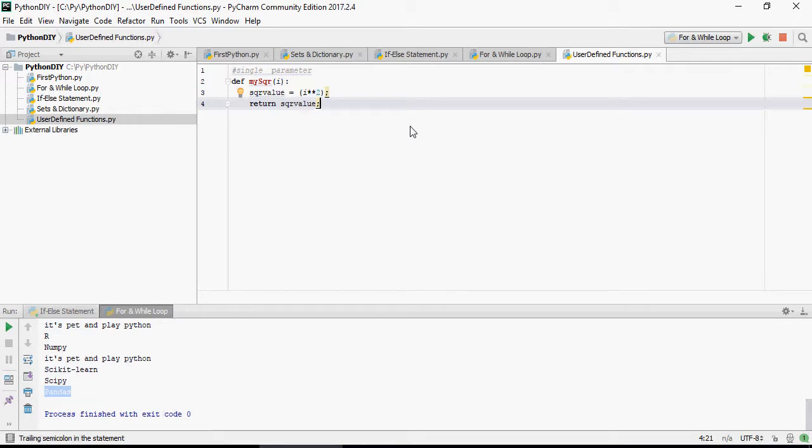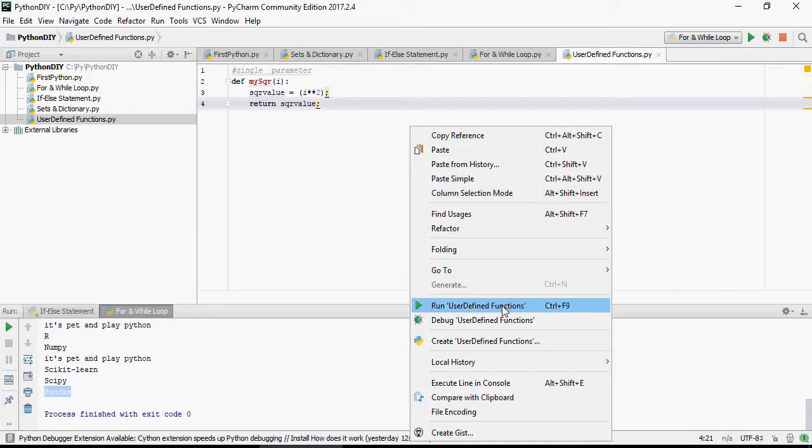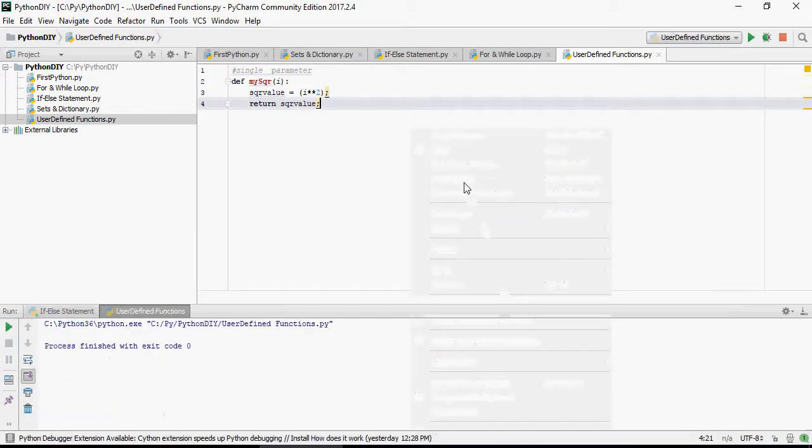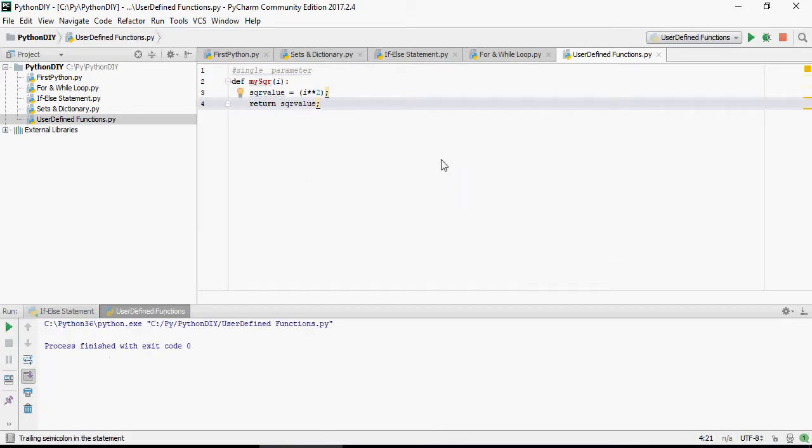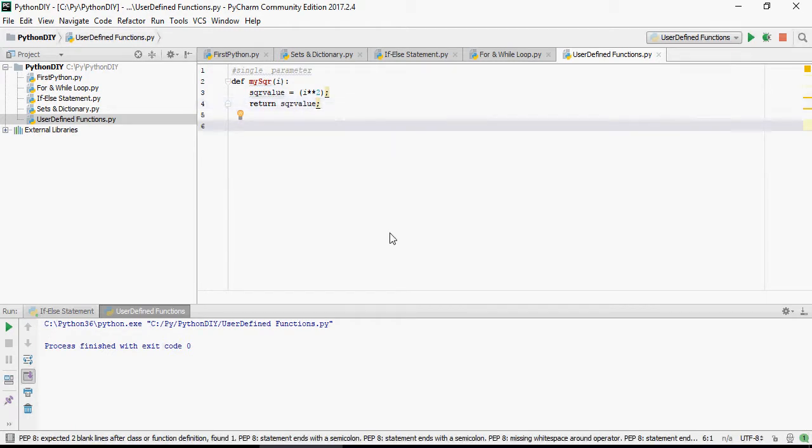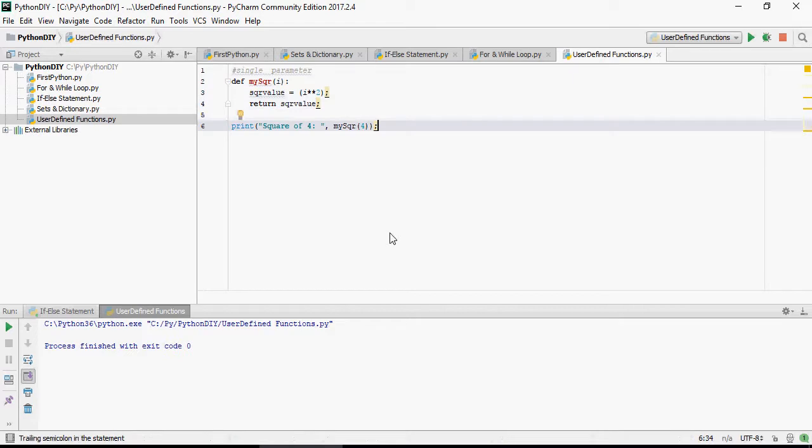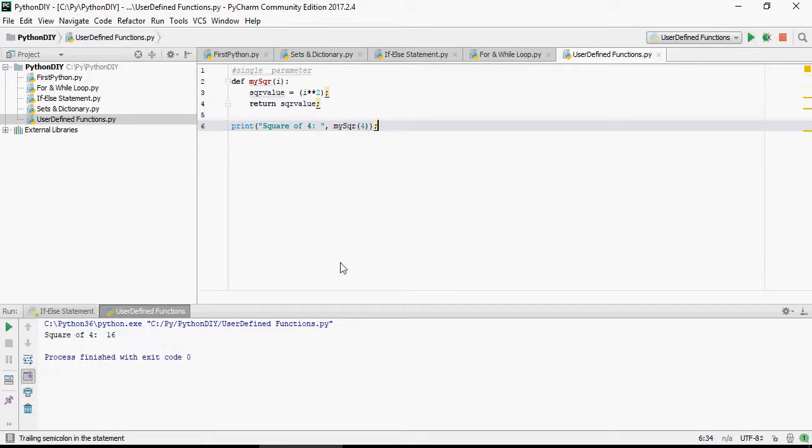Now if I run this it's not going to do anything because obviously I have not called this function. Now let's call this function, I'm going to say print square of 4, mySquare 4. And you can see it says square of 4 is 16.